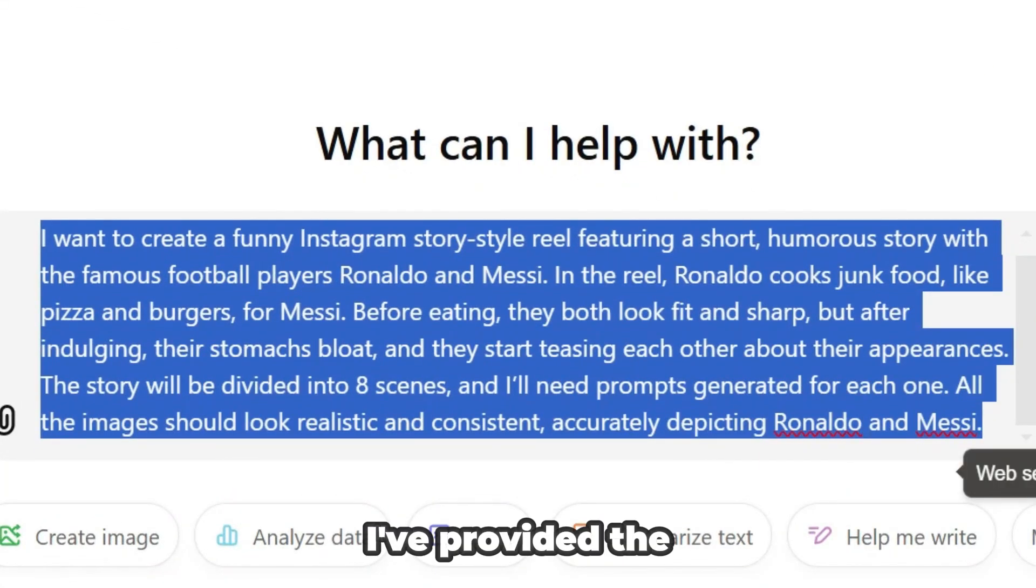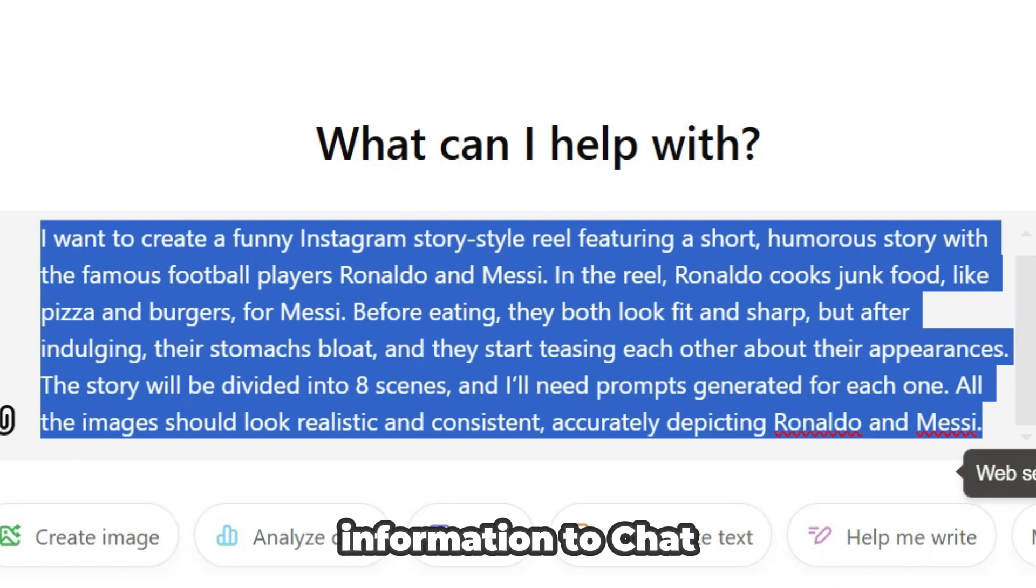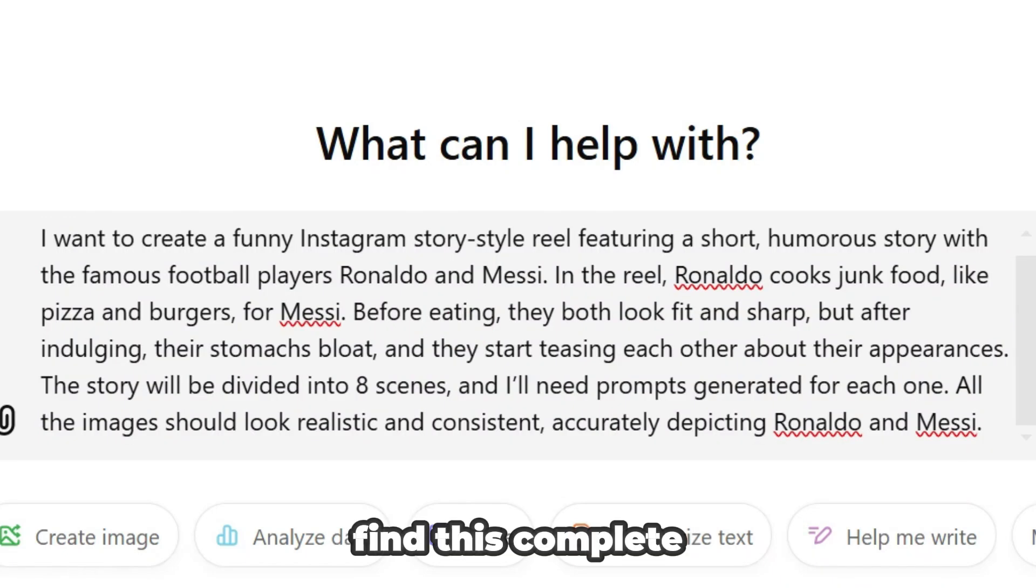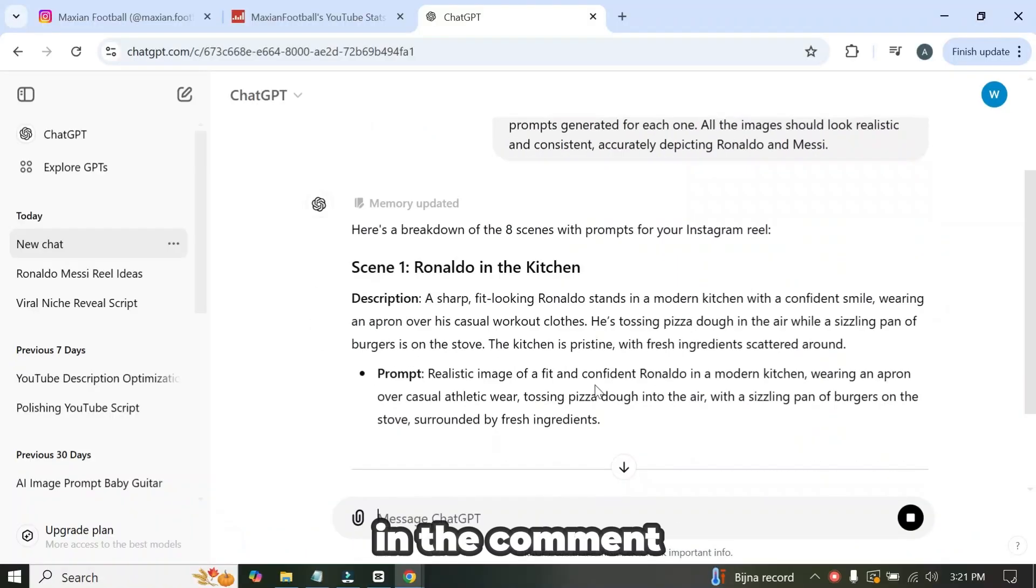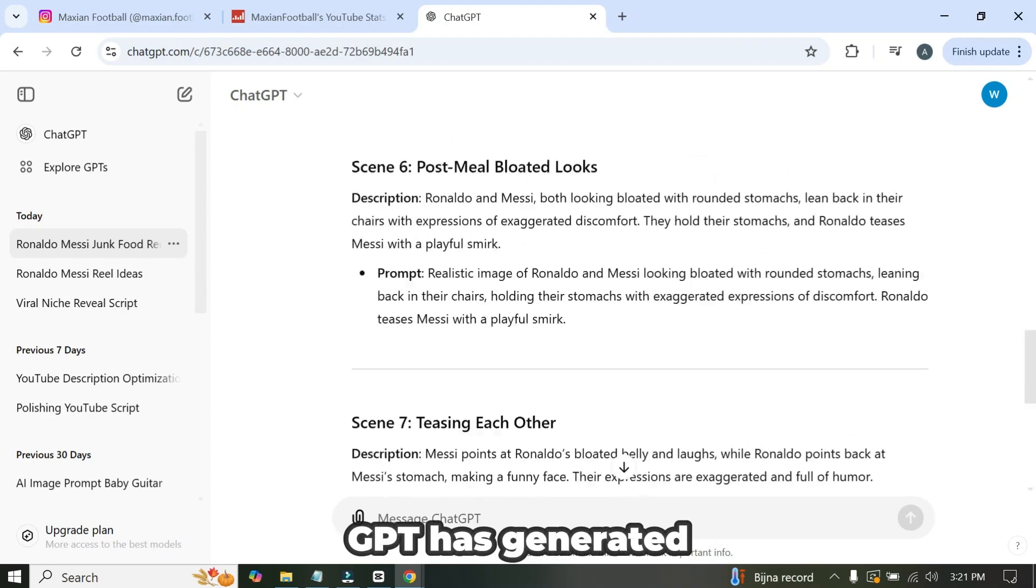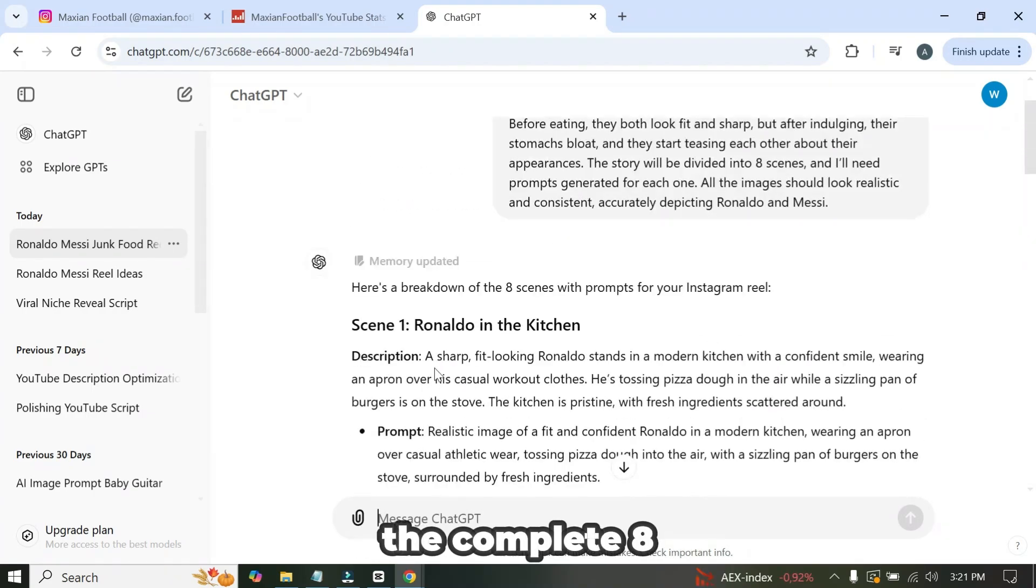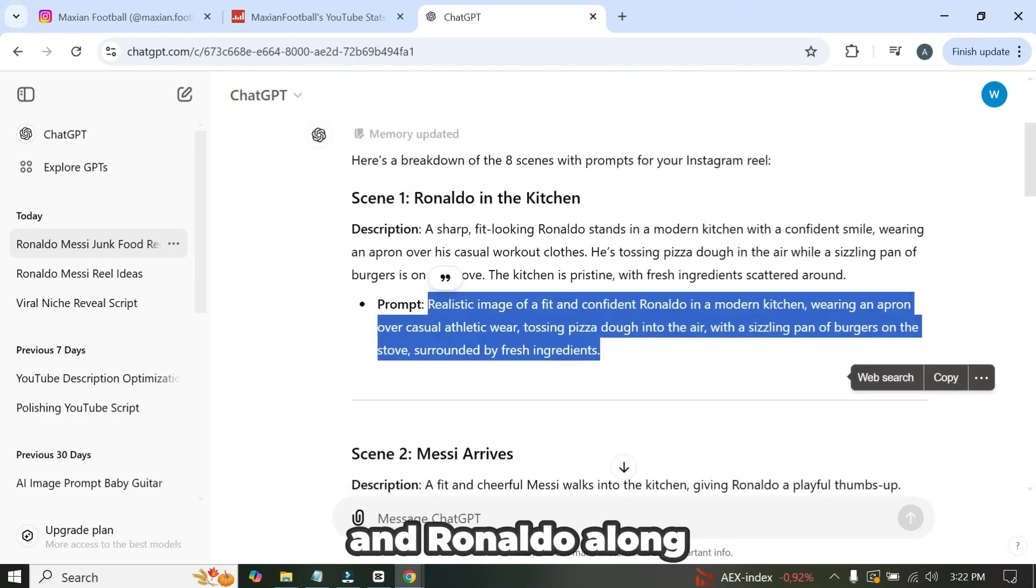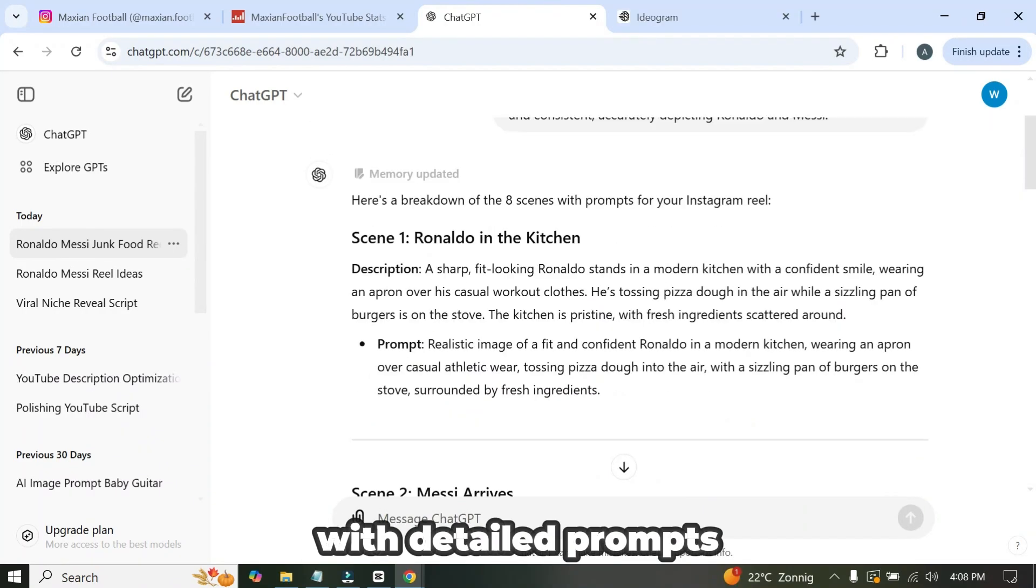As you can see, I've provided the information to ChatGPT, and you can find this complete command prompt in the comments section. ChatGPT has generated the complete eight-scene story of Messi and Ronaldo, along with detailed prompts.